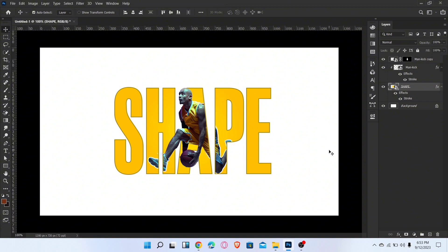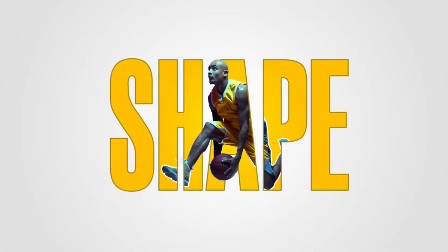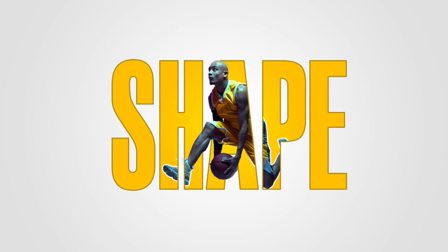That's it, the text masking effect is ready. Subscribe for more amazing videos. Thanks for watching.